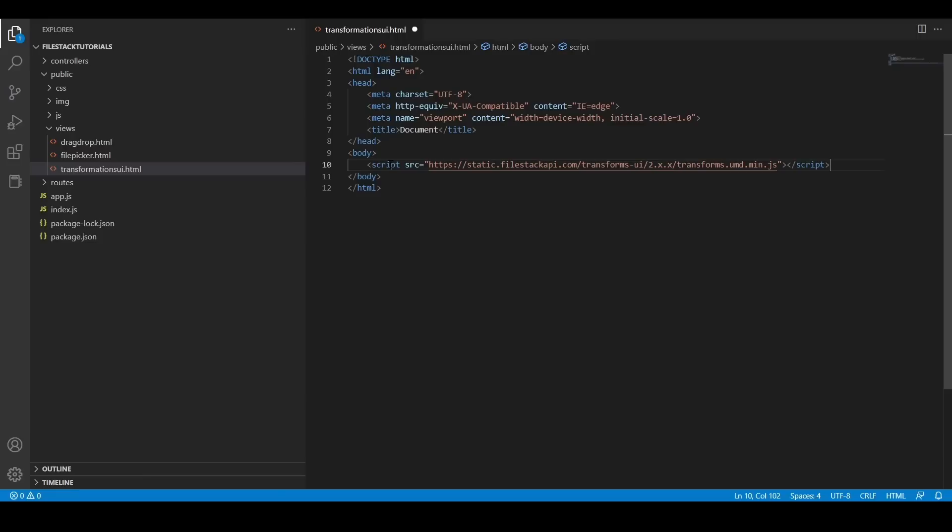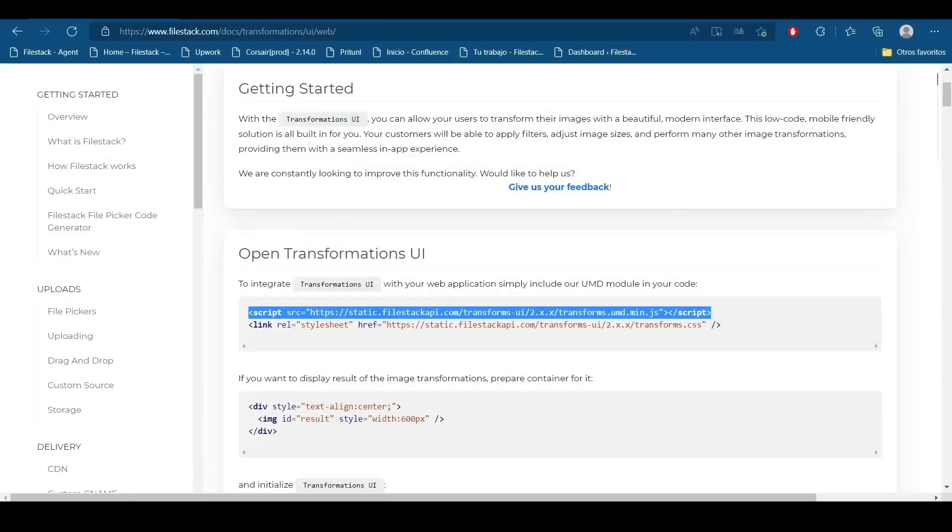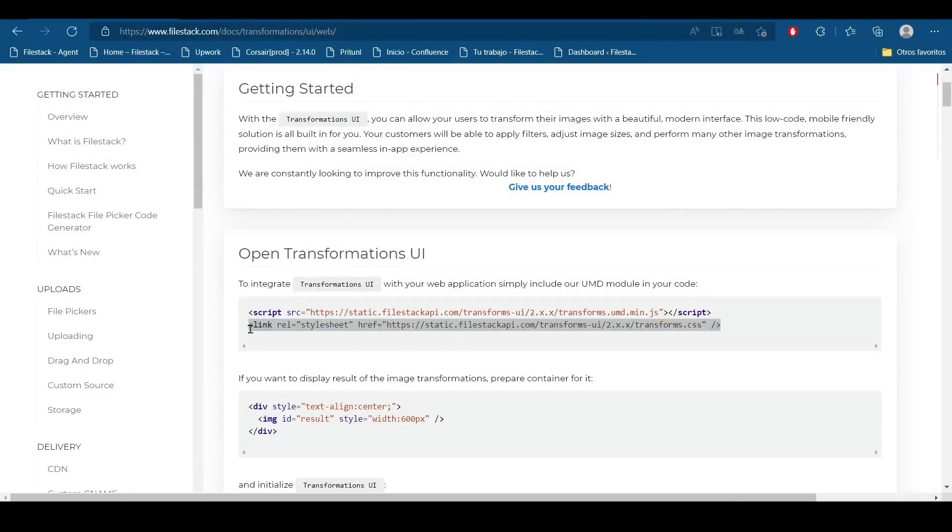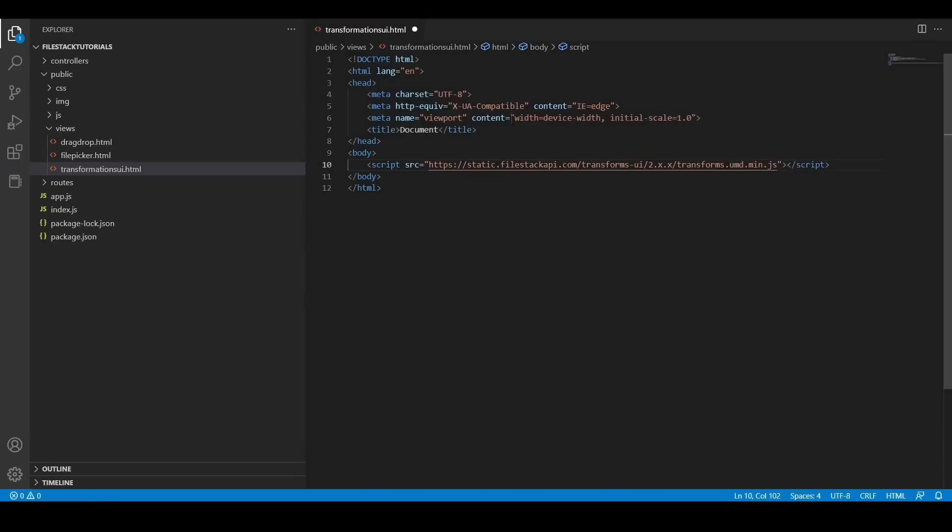It's also important to not forget the CSS library because it will give all the styles to our interface. So I'm going to copy it and paste it into my file again.